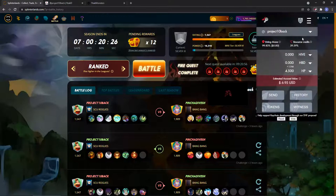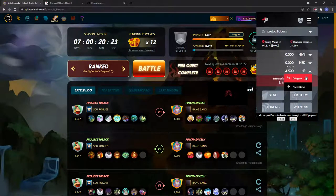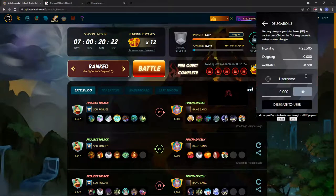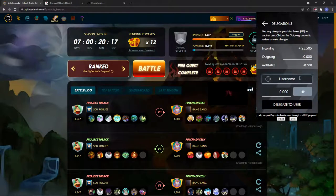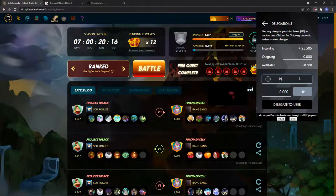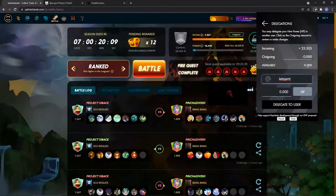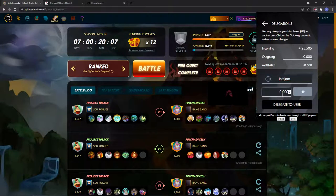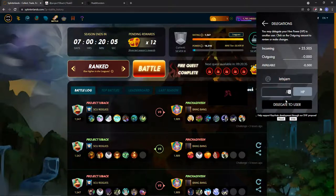Click on that and you see your HP, go to delegate, then type in the username of someone you're delegating to. So let's use my friend Let's Jam, that's his account name as an example, and I have 0.5 Hive Power available so let's put that in.